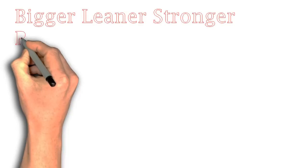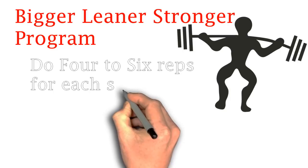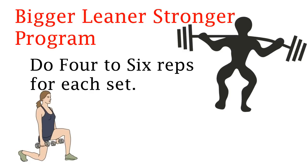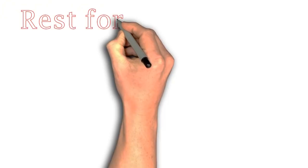Bigger Leaner Stronger also provides a solid program that anyone can follow and start working out. Most of the workouts have compound movements and for all compound movements, do 4-6 reps. The 4-6 reps should not be easy and you should be struggling to get to the 6th rep. If you do get 6 reps, then you should increase the weight you are using by 10 pounds and keep doing this continually every time you hit the 6th rep.